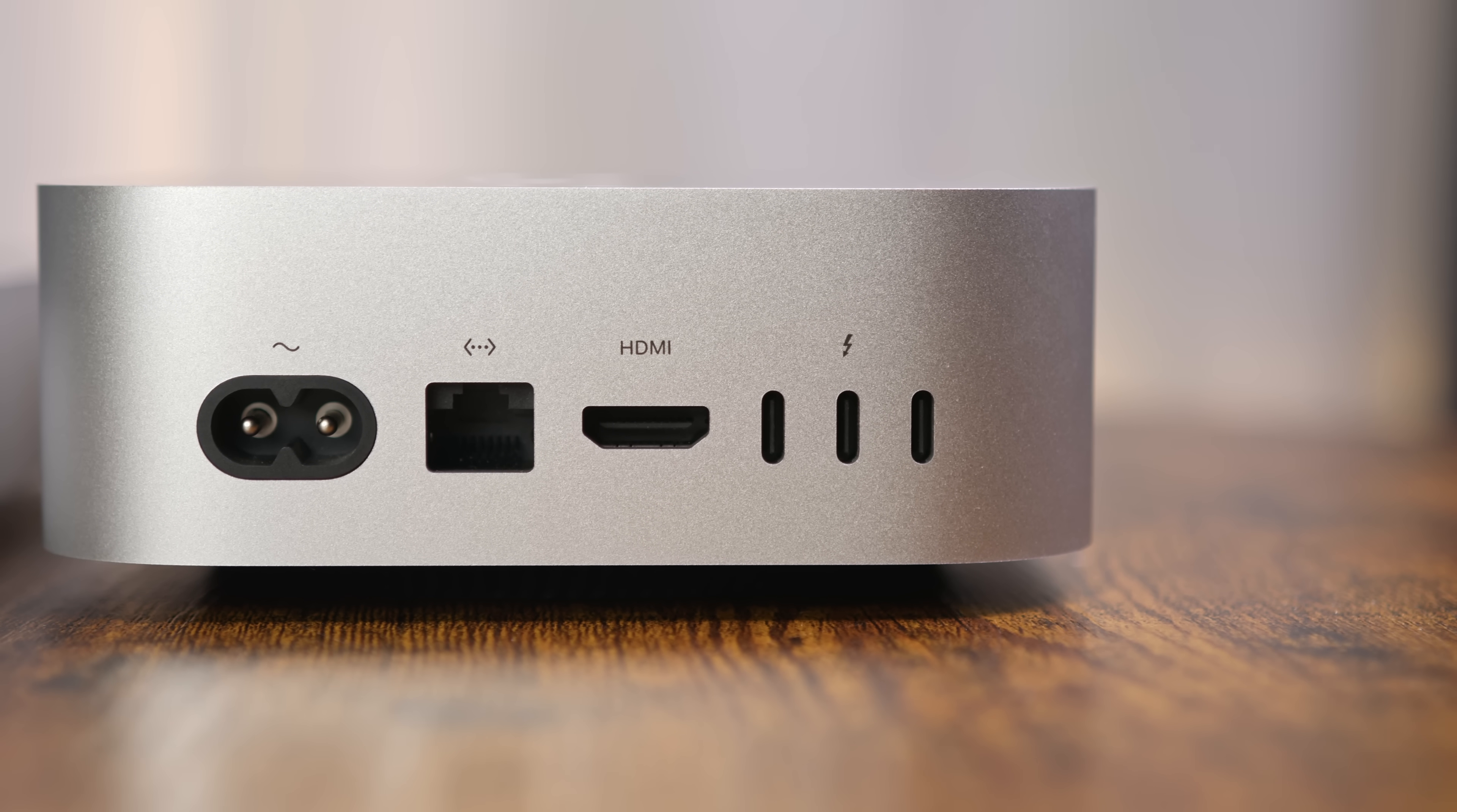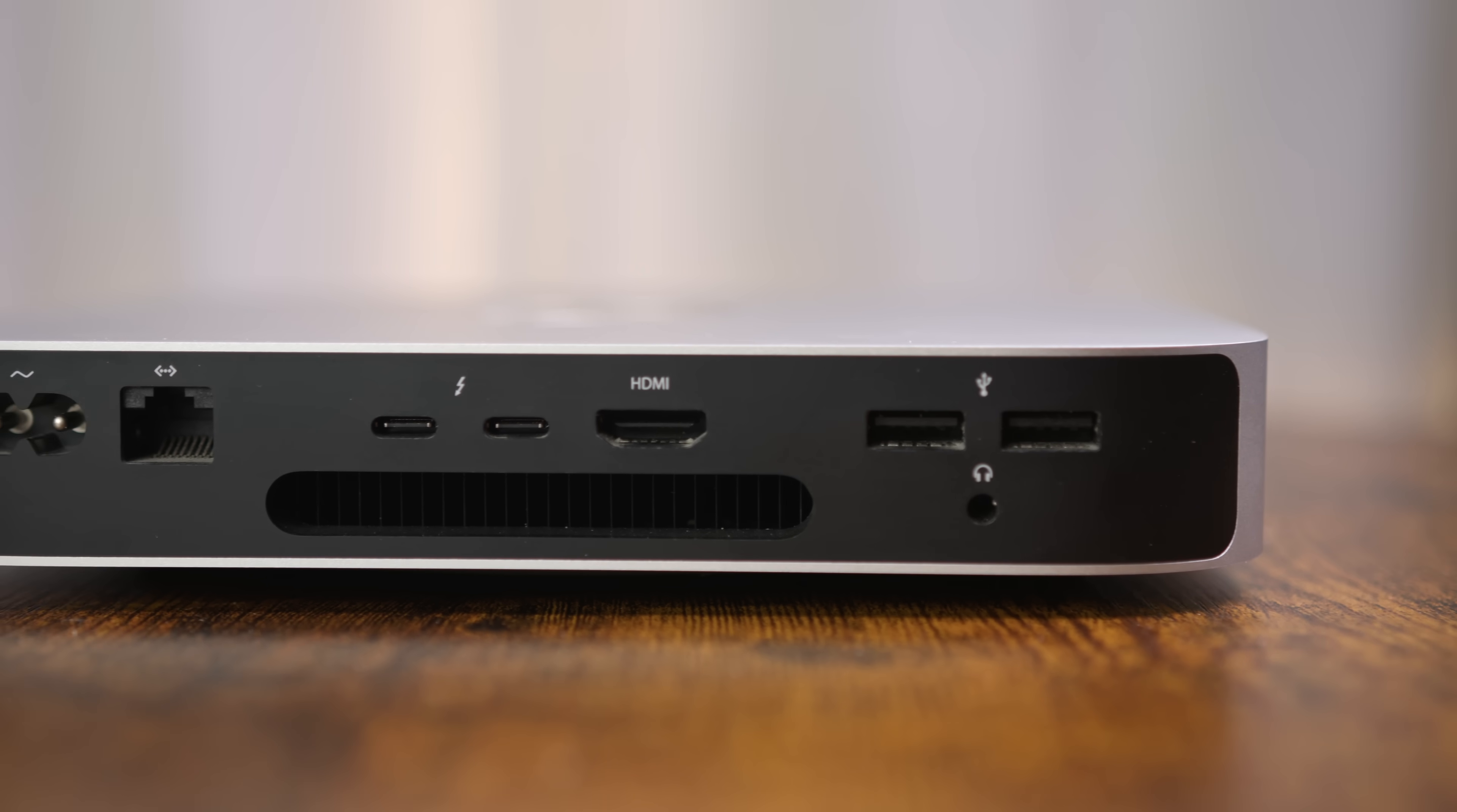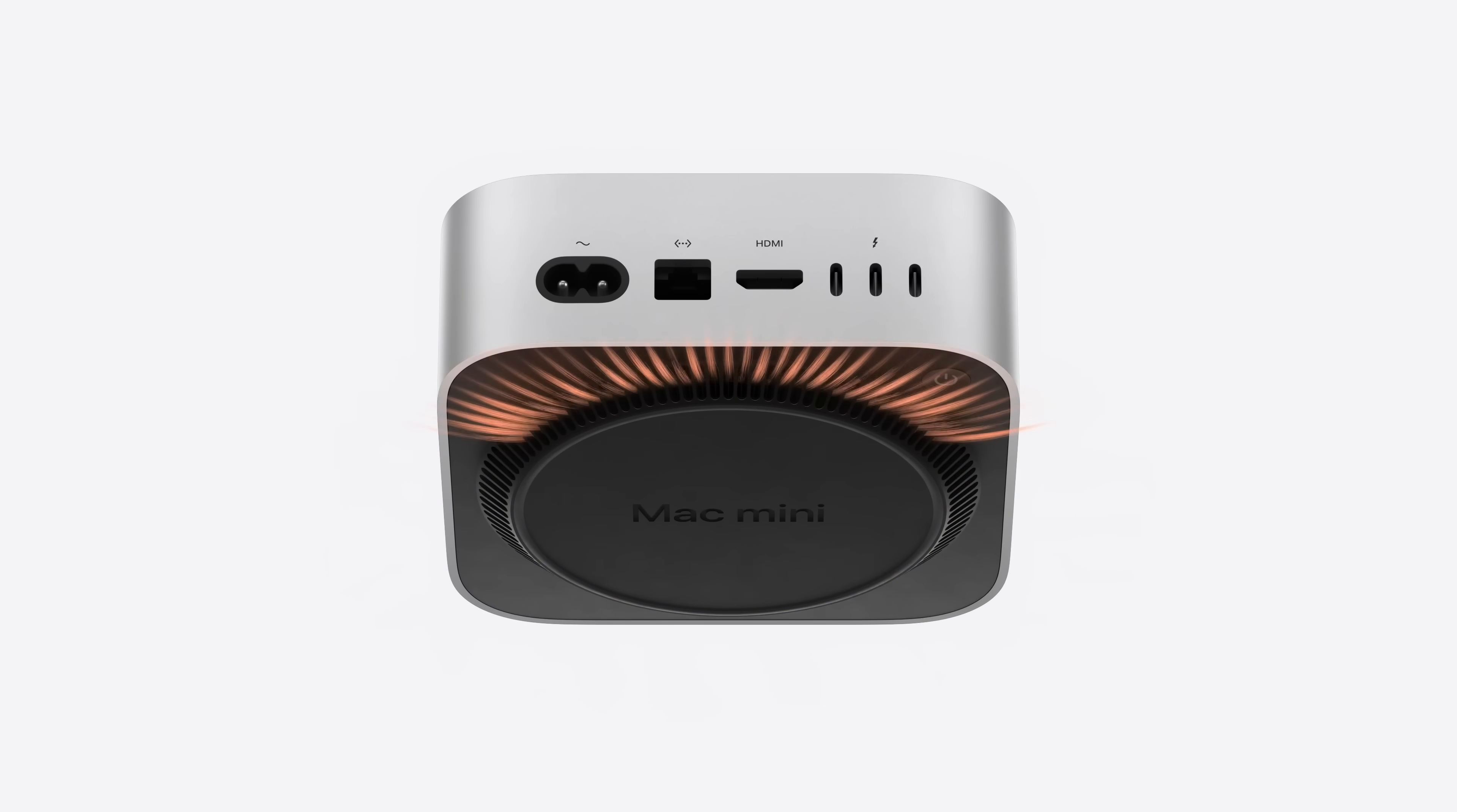On the networking front, the base model M4 sticks with the same gigabit Ethernet port as the M1, but there's an optional 10-gigabit upgrade available for $100. One final physical difference: the M4 ditches the rear exhaust vent seen on the M1. Instead, it pulls in fresh air through the bottom front and exhausts it out the bottom rear, keeping the design sleek without sacrificing cooling performance.